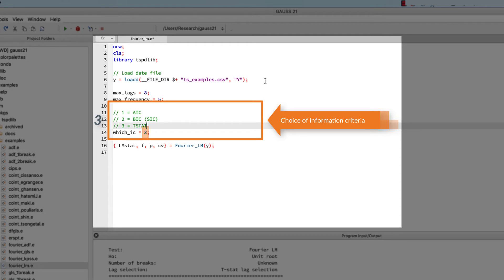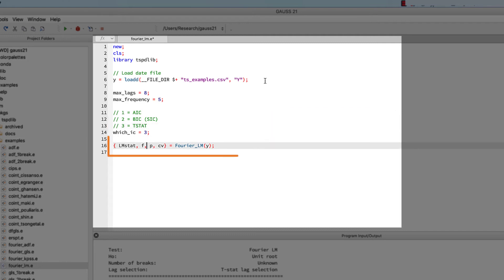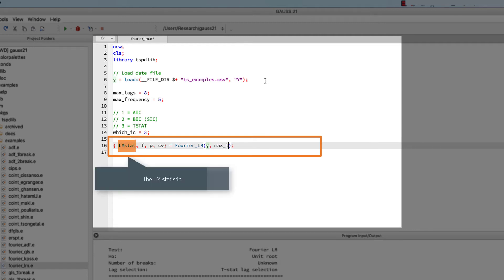The information criteria that you selected will be used to choose the best lag for each Fourier frequency. Finally, on the left side of the equal sign, we see the return values, which include the LM statistic, the chosen Fourier frequency f, the chosen number of lags p, and the appropriate critical values.